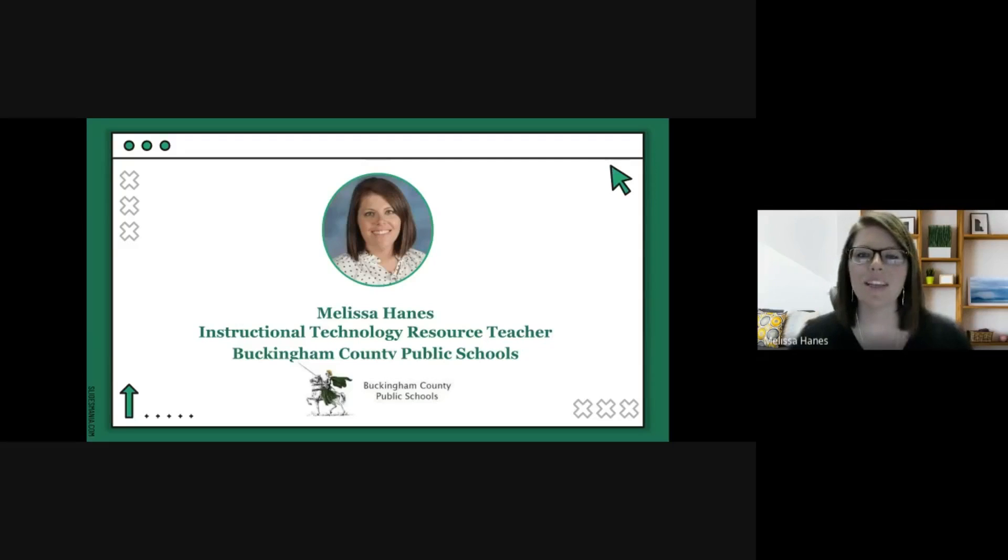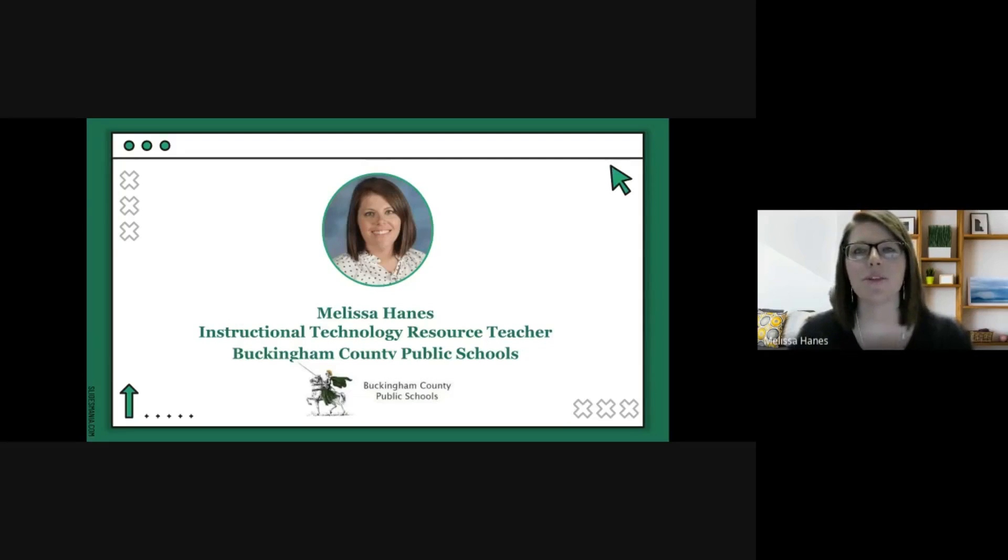Hello, my name is Melissa Haynes and I'm the instructional technology resource teacher in Buckingham County Public Schools.